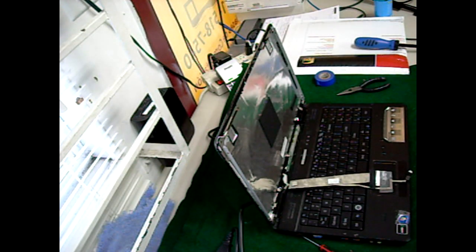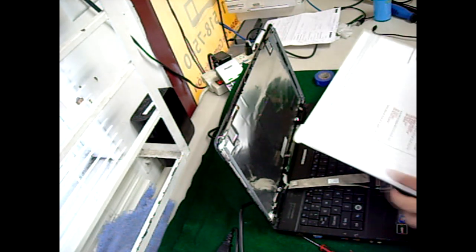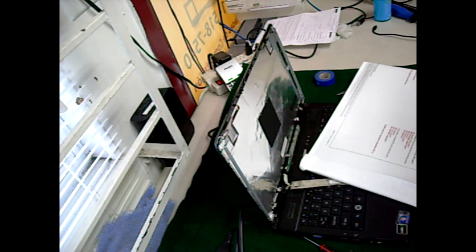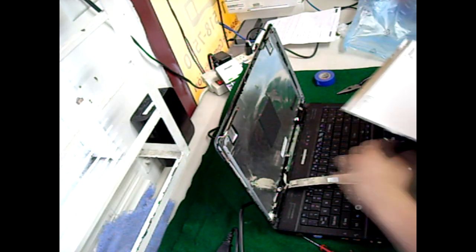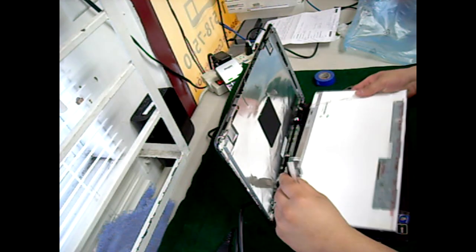Now place your old screen aside. Grab your new screen from laptopscreen.com and place it gently on your keyboard.